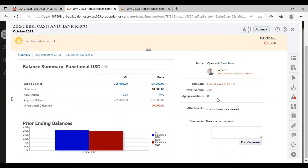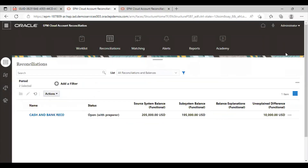The admin task has been completed. The next step is to create and provide for the adjustments that the preparer will do. I am going to log in as Frank Taylor. I am going to go to the reconciliation tab and select for my period. I can see this reconciliation here. The preparer has to submit this reconciliation, and then it will automatically transfer to the reviewer for approval or rejection. There are unexplained differences of 10,000 USD.